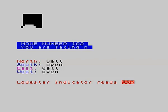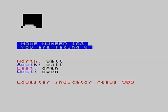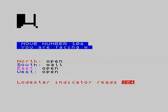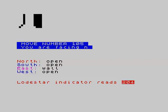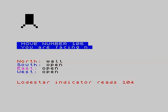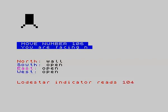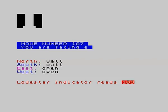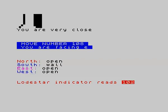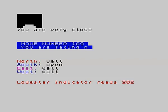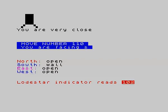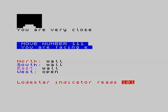West is open. Let's go west. 303. Let's go north. 204. 104, getting very close. Can I go east, maybe? Yes. 103. East again, 102. Can I go north? 202, 102, very close. 101. That's a wall.